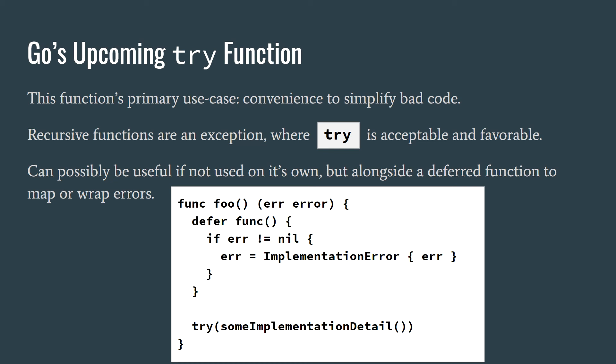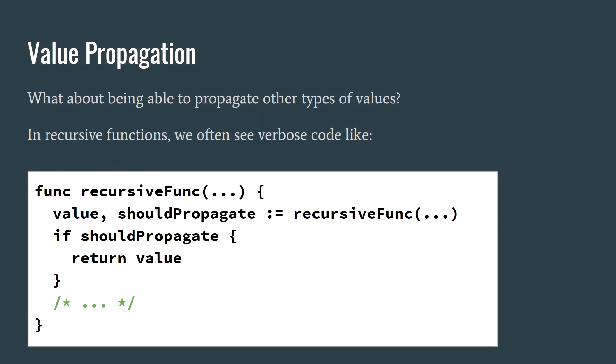If you wanted to implement your own error type, or use an ok boolean for example, this solution would not help. I've mentioned that the only acceptable and convenient use of the try function that I've seen is in recursive code, for example a recursive function that traverses a tree and processes individual node types differently.